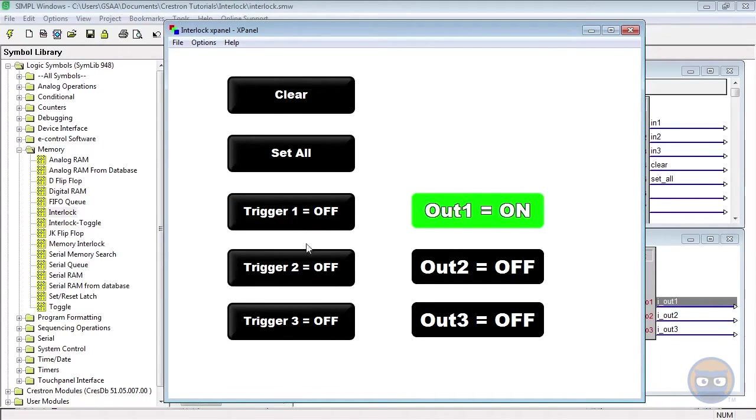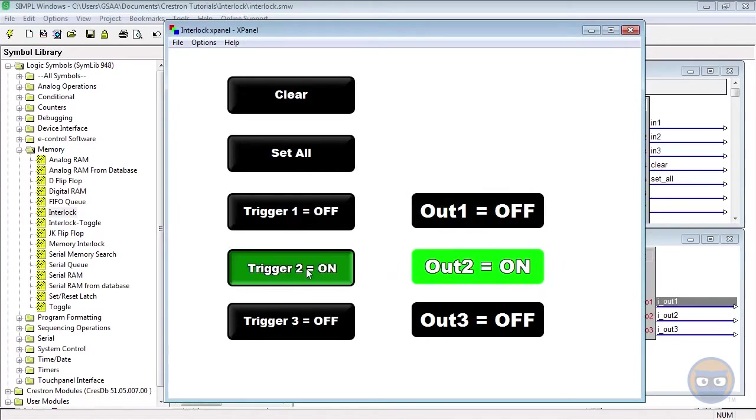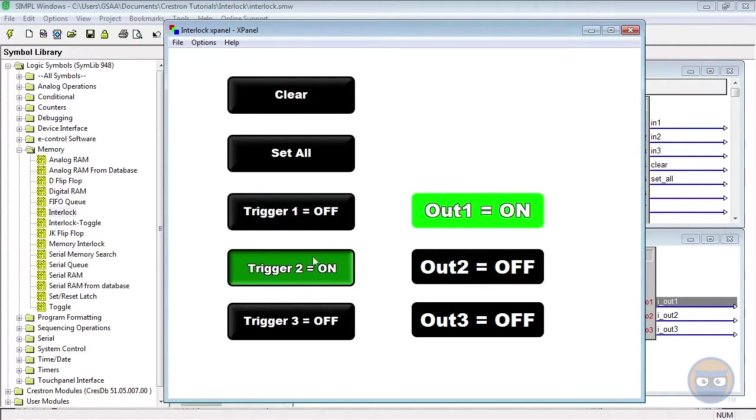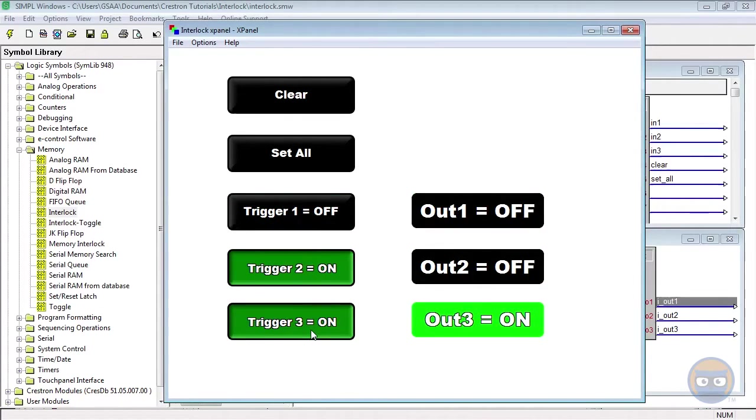If I pulse the second input, we notice that the second output of the interlock goes high. But notice that when I leave input number two high, pulsing any of the other inputs will make its corresponding input go high.